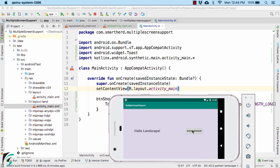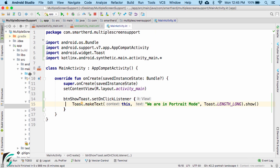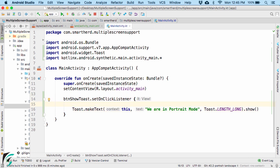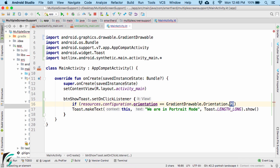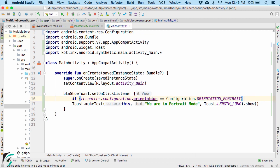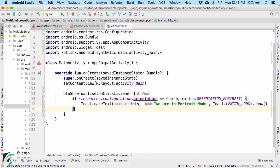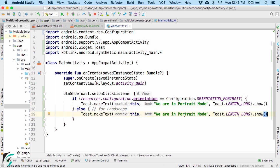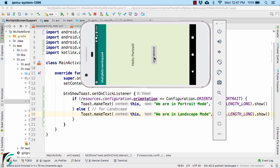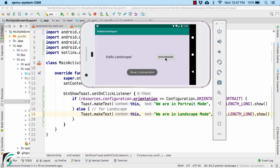Now, clicking the button shows 'we are in portrait mode' even in landscape. To customize the toast message per orientation, in your Kotlin file write an if-else conditional statement: if getResources().getConfiguration().orientation equals portrait orientation, execute the portrait toast; else execute the landscape toast saying we are in landscape mode. Run the application, change the orientation, click show message — and there we go, we are in landscape mode.